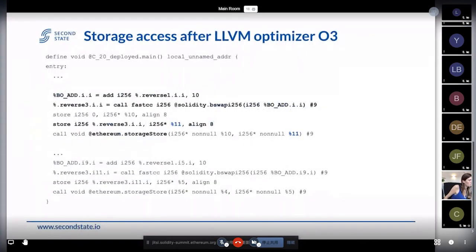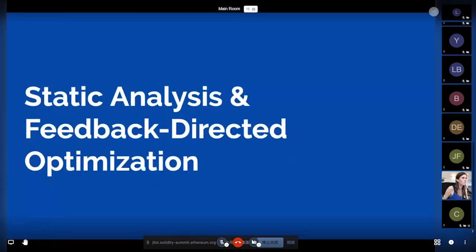Here are three examples showing that both optimizers still have a lot of research and optimization techniques we can apply. We want to introduce the final part, which is research to analyze the cost model.